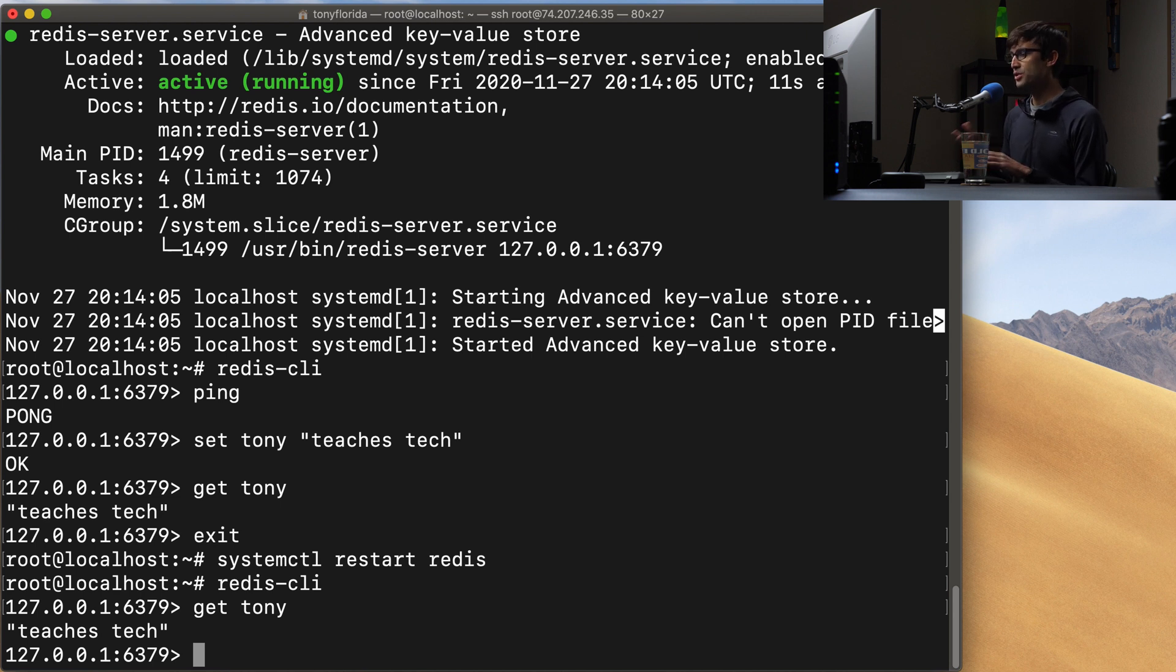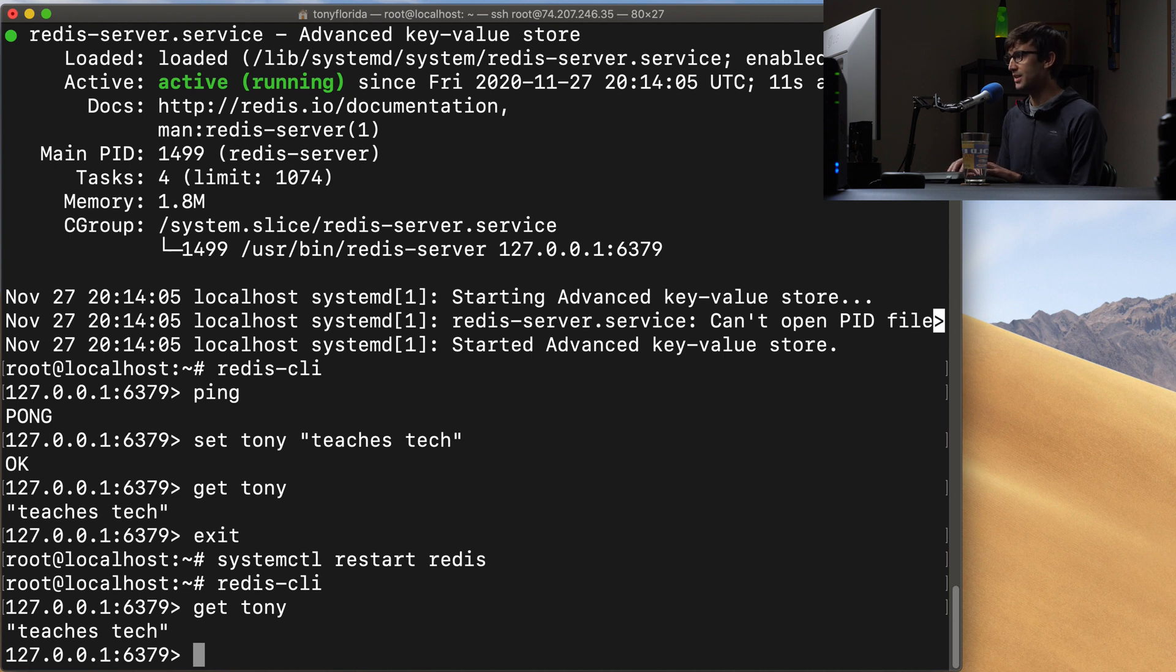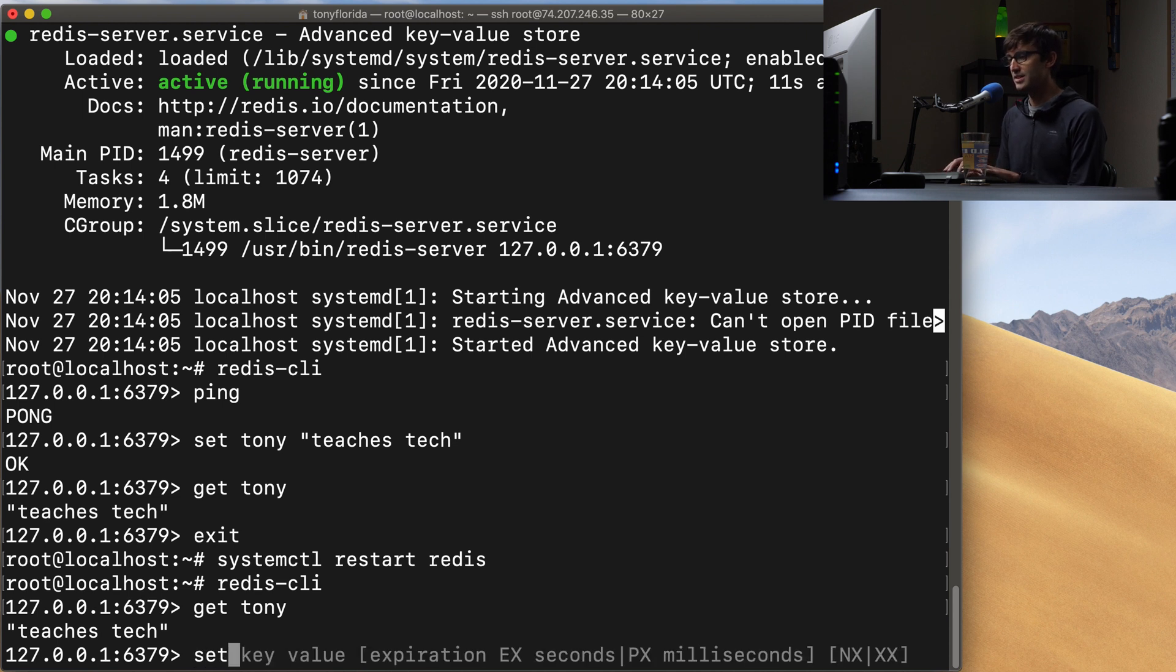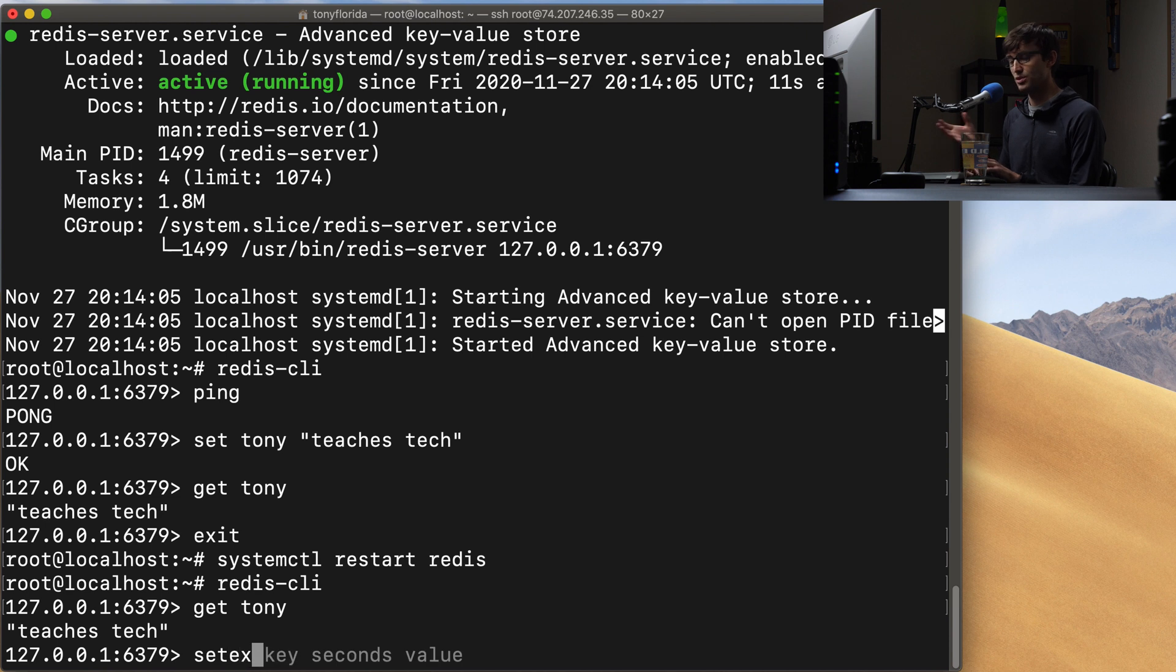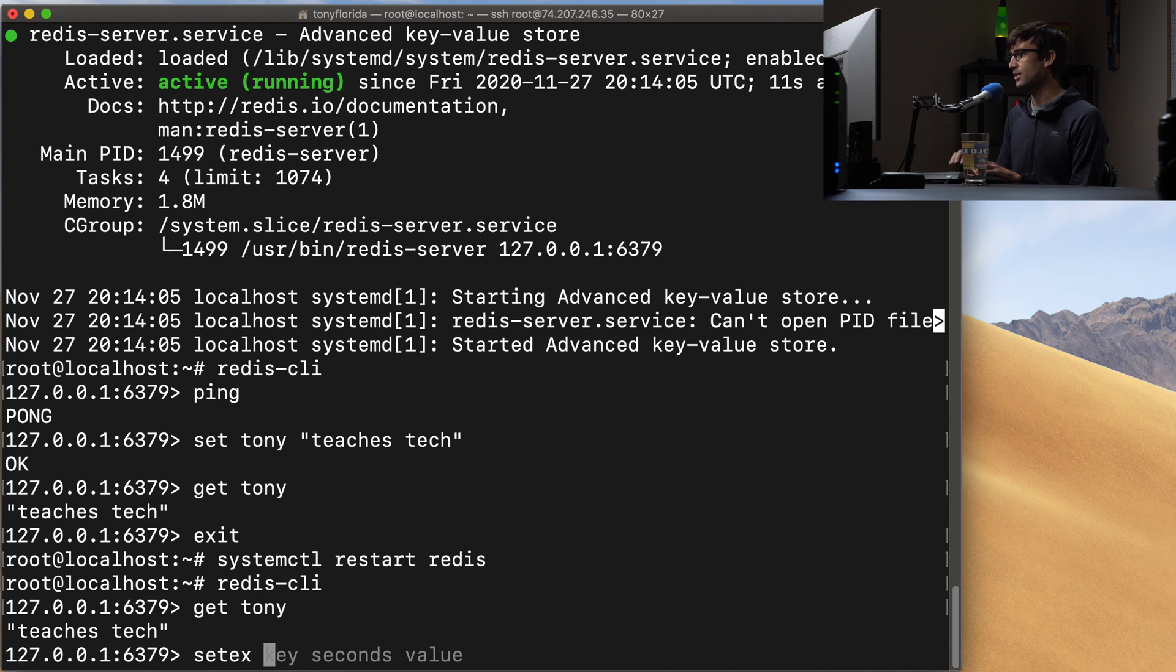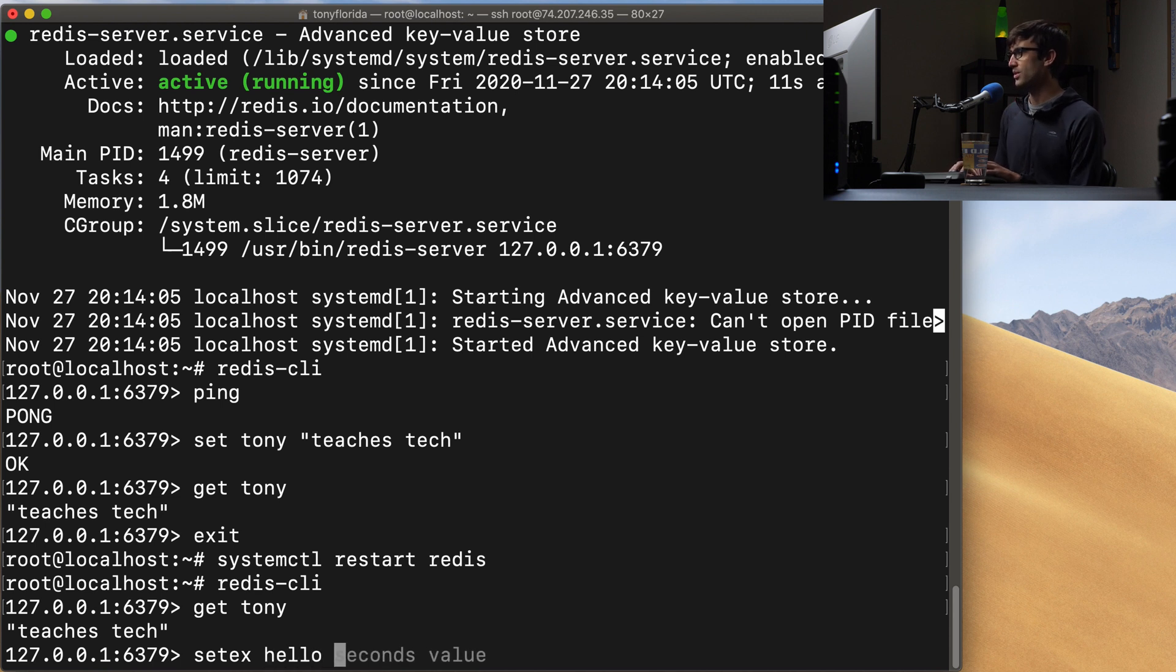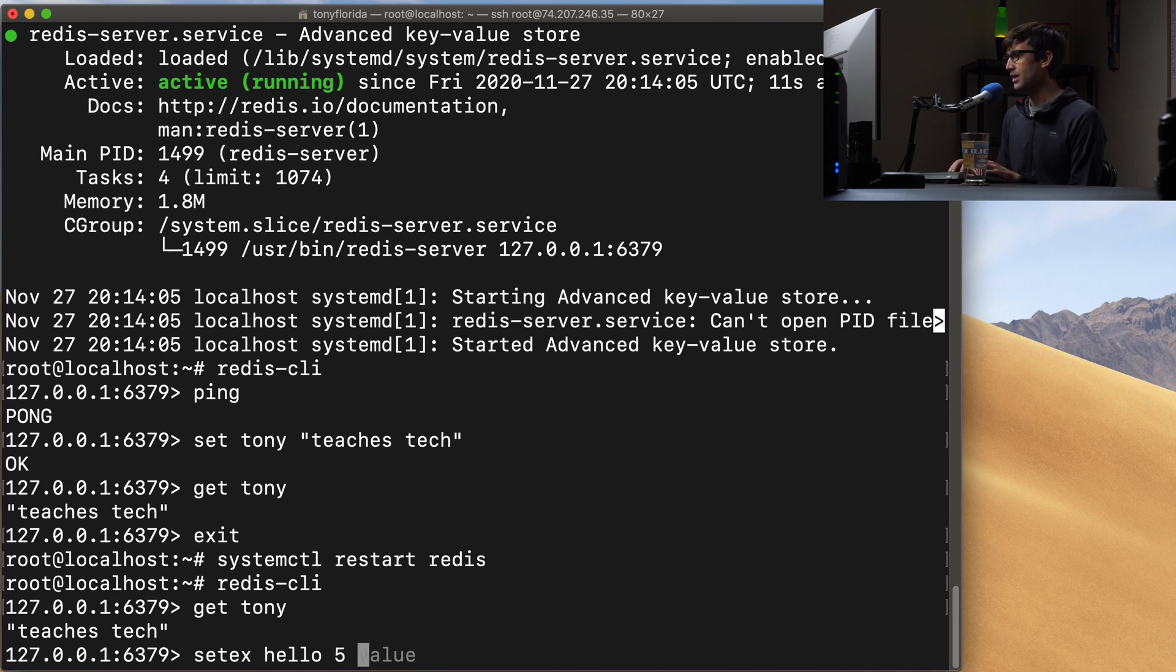Let's try one with a timeout or an expiration so we can do something like setex which is a shorthand way of doing the expiration so key seconds and values. So the key for this we can do hello we want it to exist for let's just say five seconds and the value could be world.